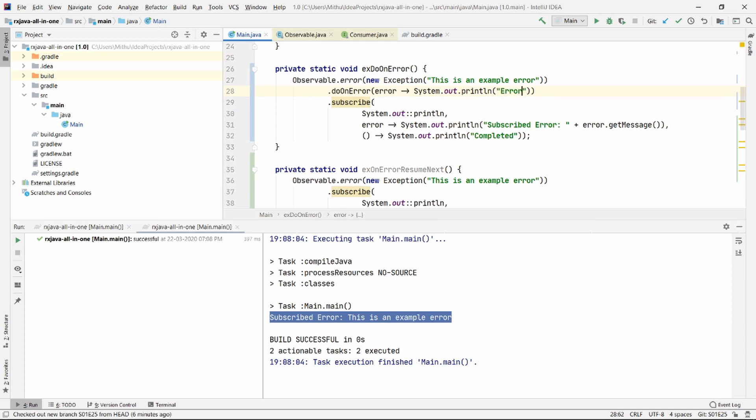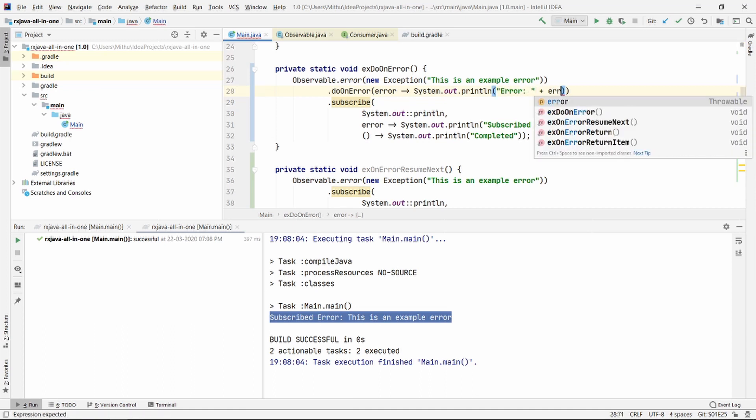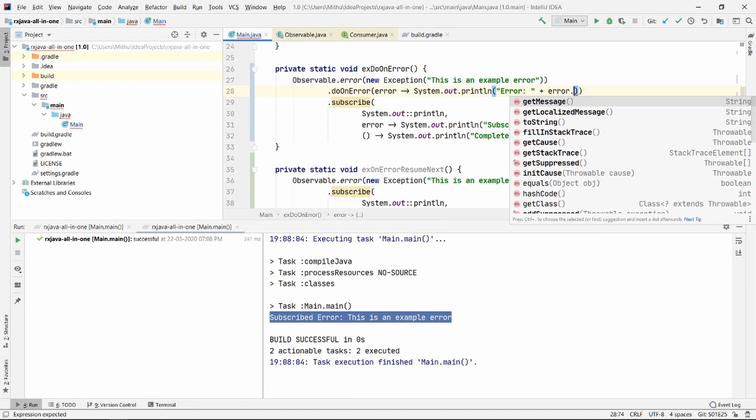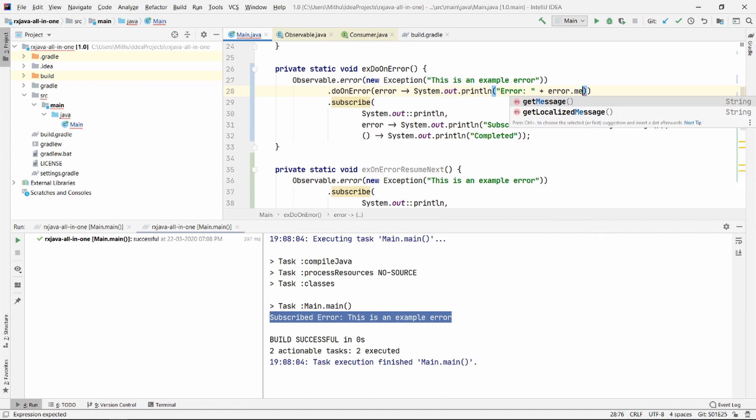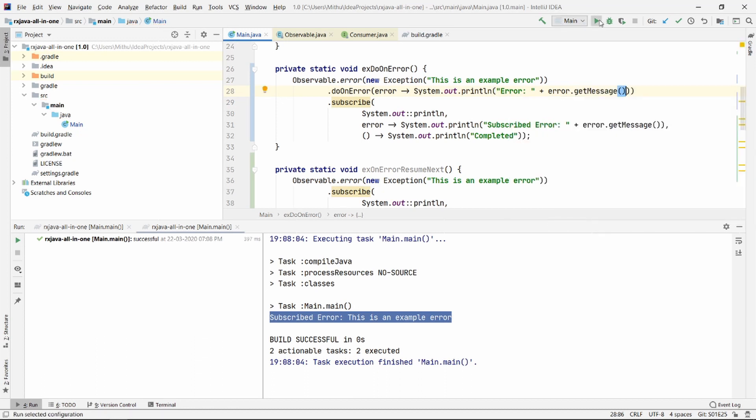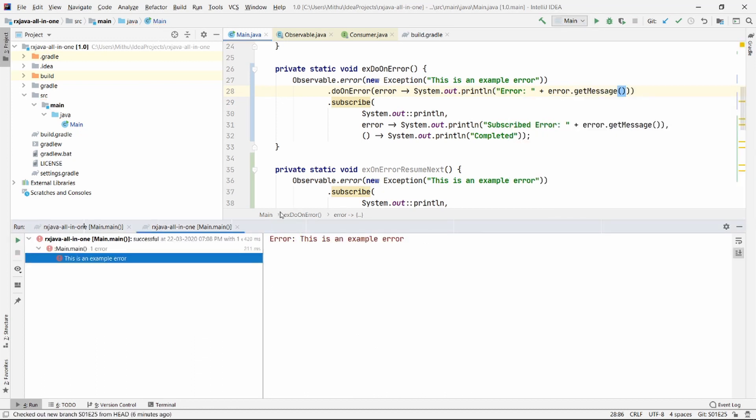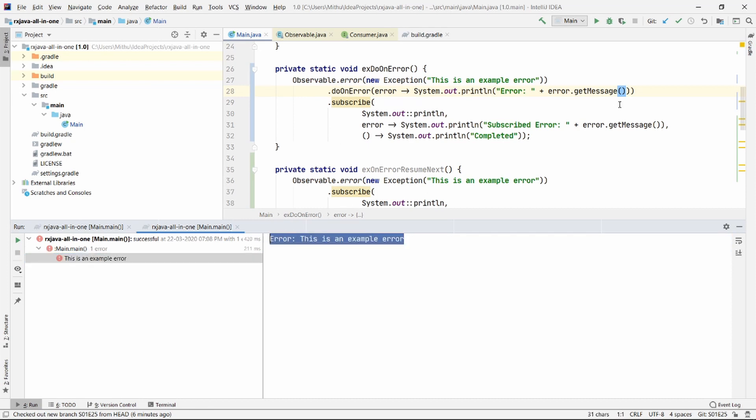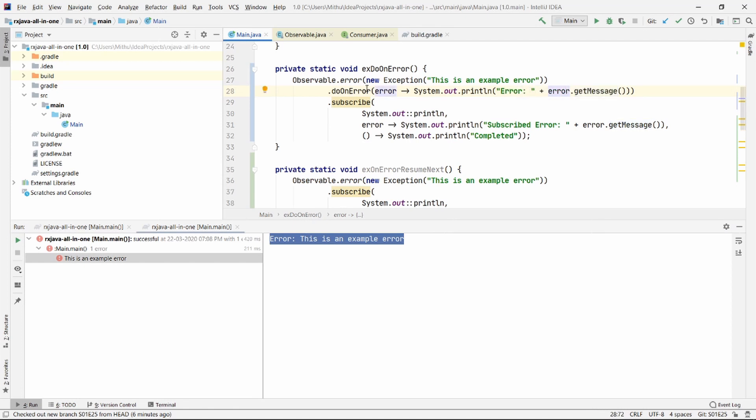It prints out subscribed error. This is an example error. So it basically goes to this error block. If you don't want this to go to your error block and if you want to handle the error here, you can do it very easily. Let's go ahead and type in error and print the message here. Let me run here. As you can see, it goes to this block. You can handle your error in this DoOnError section as well.